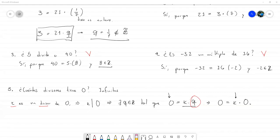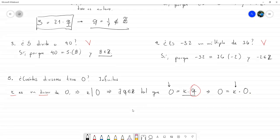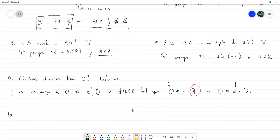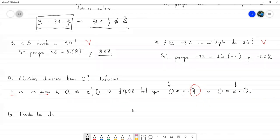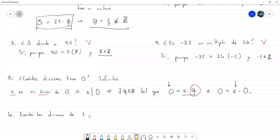Por ahí vamos a quedarnos hasta aquí. Pueden ir trabajando la sección 4.2 con esos ejercicios. Vamos a ir con la 4.3; mañana vamos a seguir trabajando. Si quieren ir avanzando, pueden intentar demostrar esto. Este es como una especie de ejercicio que igual lo vamos a hacer mañana, pero para que vayan practicando: escriba los divisores de 1, solamente para que vayamos pensando y trabajando esa idea de divisibilidad.